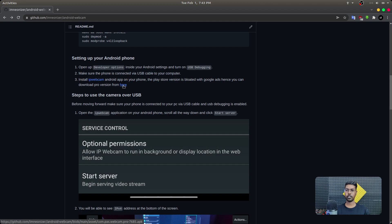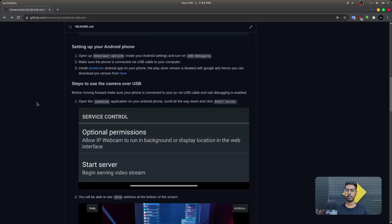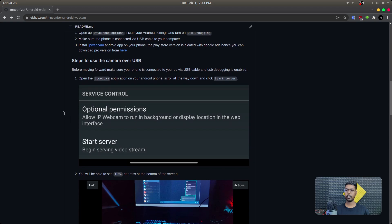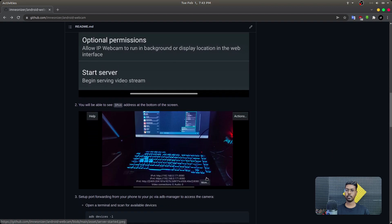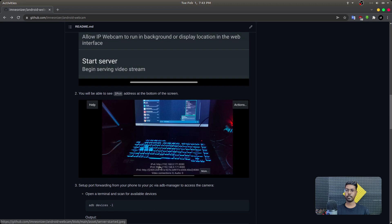There is a modded application — a pro version of IP Webcam — available in this repository. You can click on the link to download and install it on your phone. The very first step to use your phone as a webcam is to install the application, then run it, scroll all the way down, and you'll see a 'Start Server' option. Once you hit that option, your phone screen will show an IPv4 address — this is the IP address where your video stream is available. If your phone and laptop are on the same Wi-Fi network, you can visit this address to view the webcam interface in your browser.